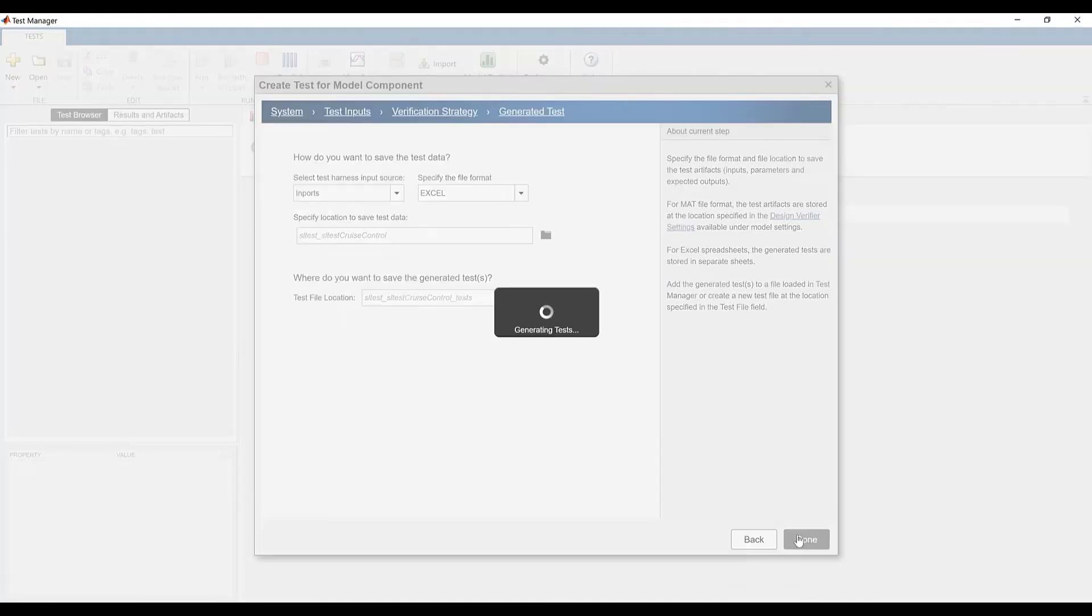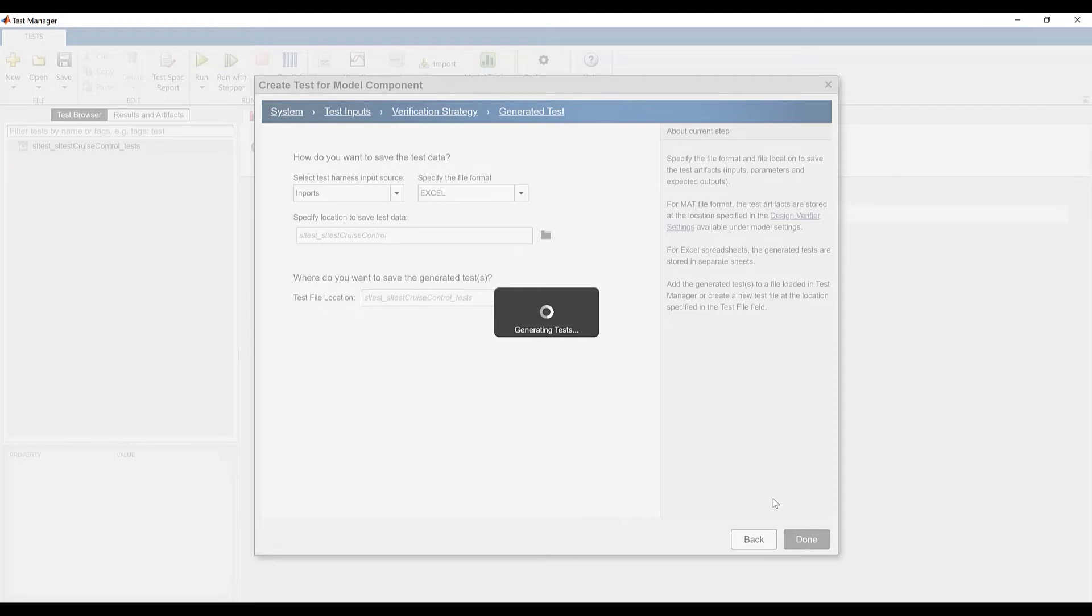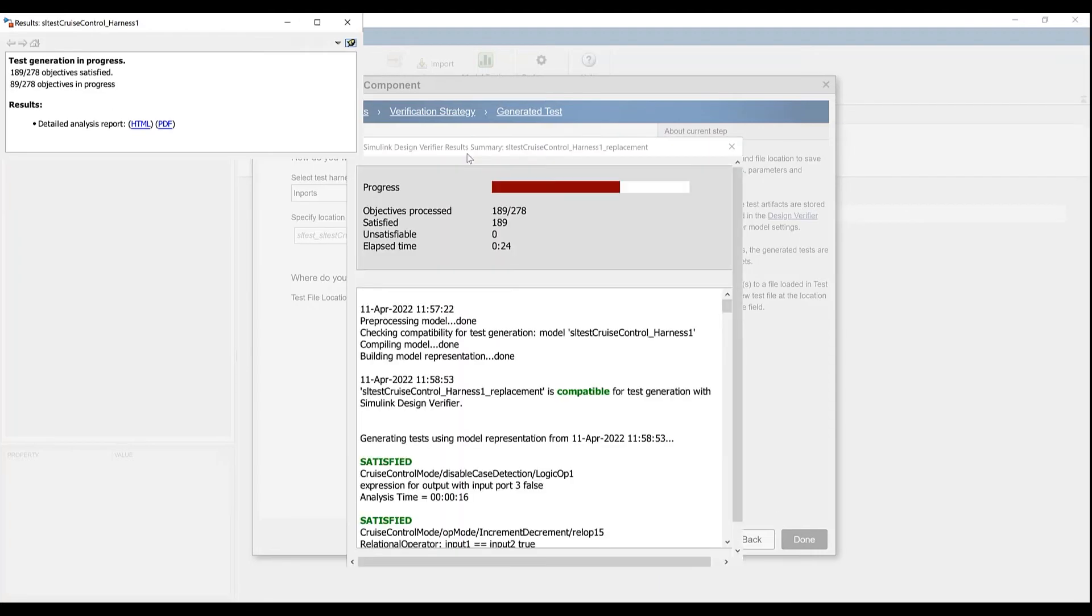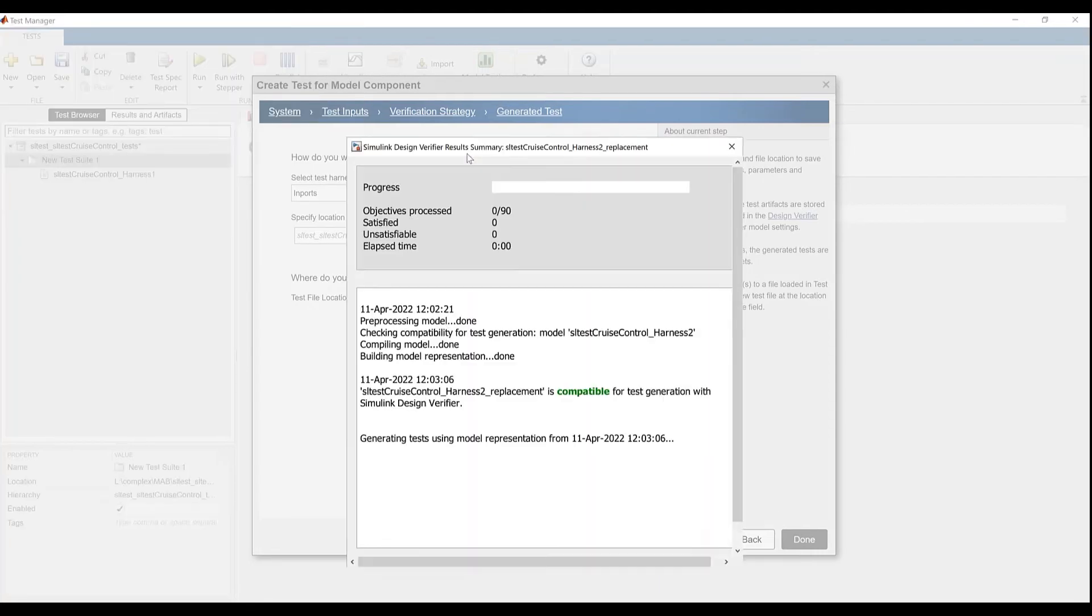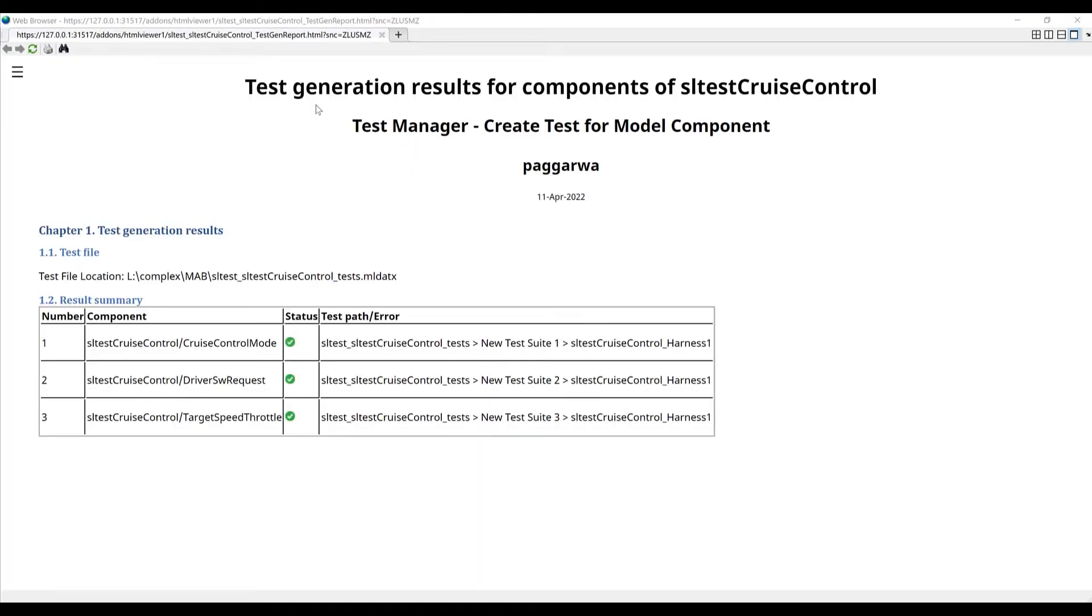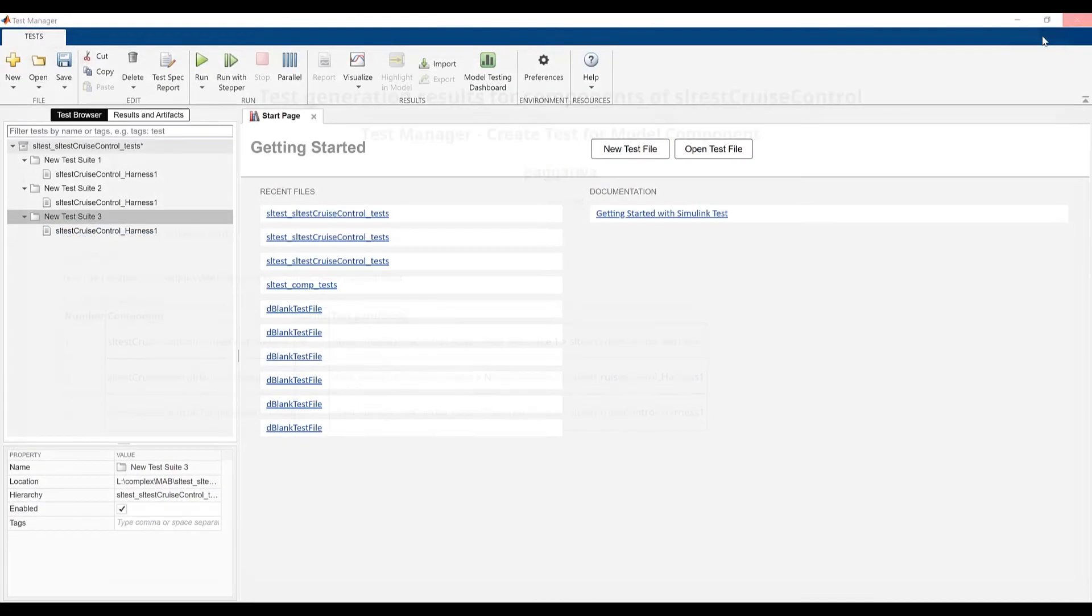Finally, I press done and the automatic test generation process starts. The new test file is available once test generation completes. We also get an HTML report saved in the current working directory. The report shows a mapping of components to generated test cases.